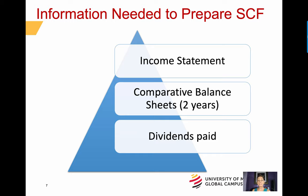To prepare a Statement of Cash Flows, information is needed from the Income Statement and Comparative Balance Sheets — two years to be exact. The Income Statement provides Income Statement accounts if you're using the Direct method. If using the Indirect method, the Income Statement would provide Net Income, Depreciation, Amortization Expense, and Gains and Losses.